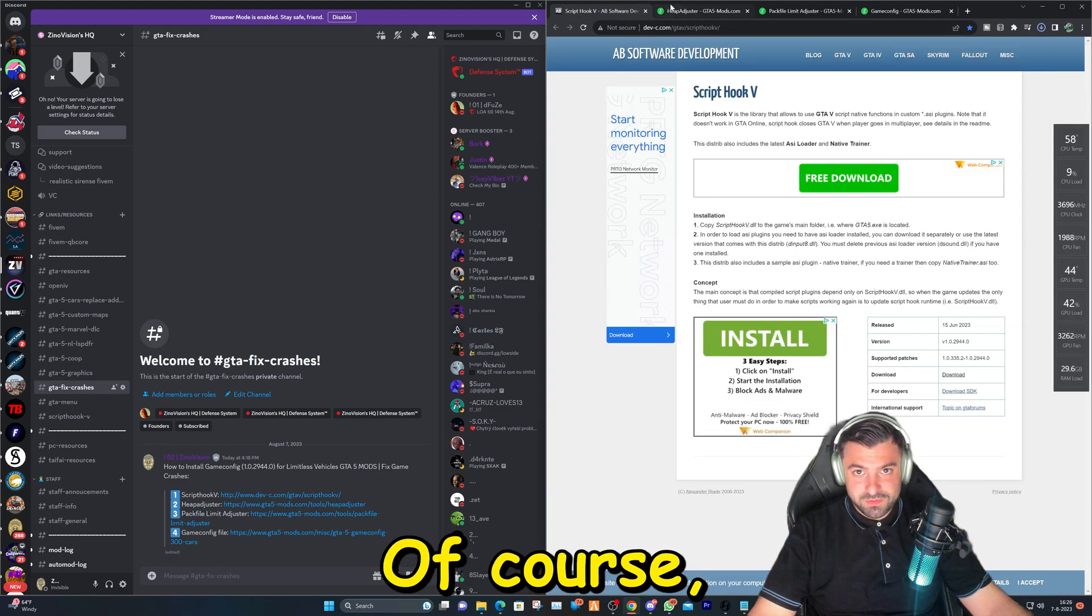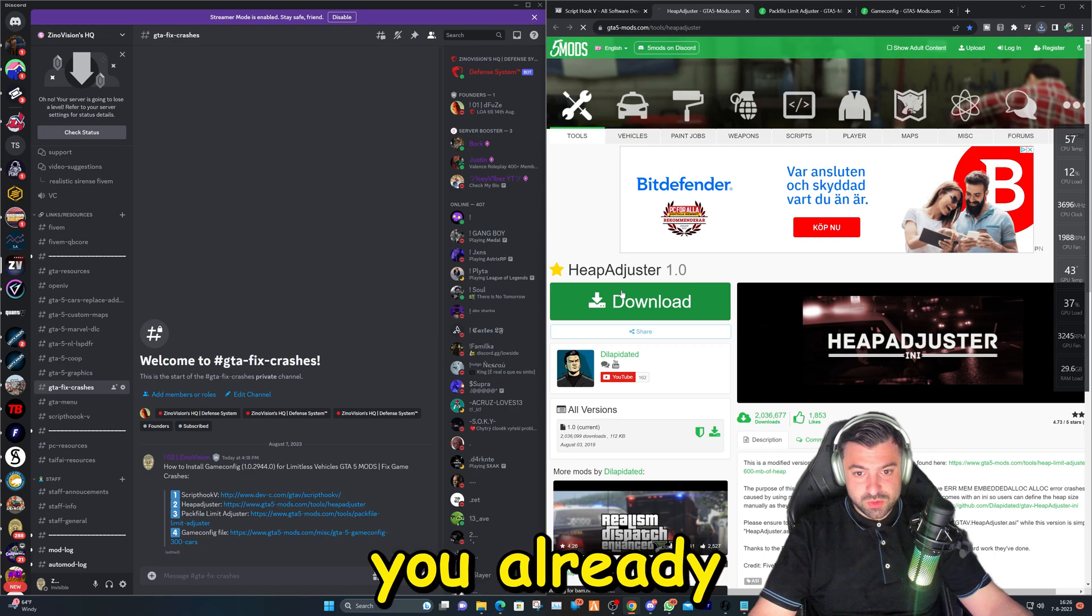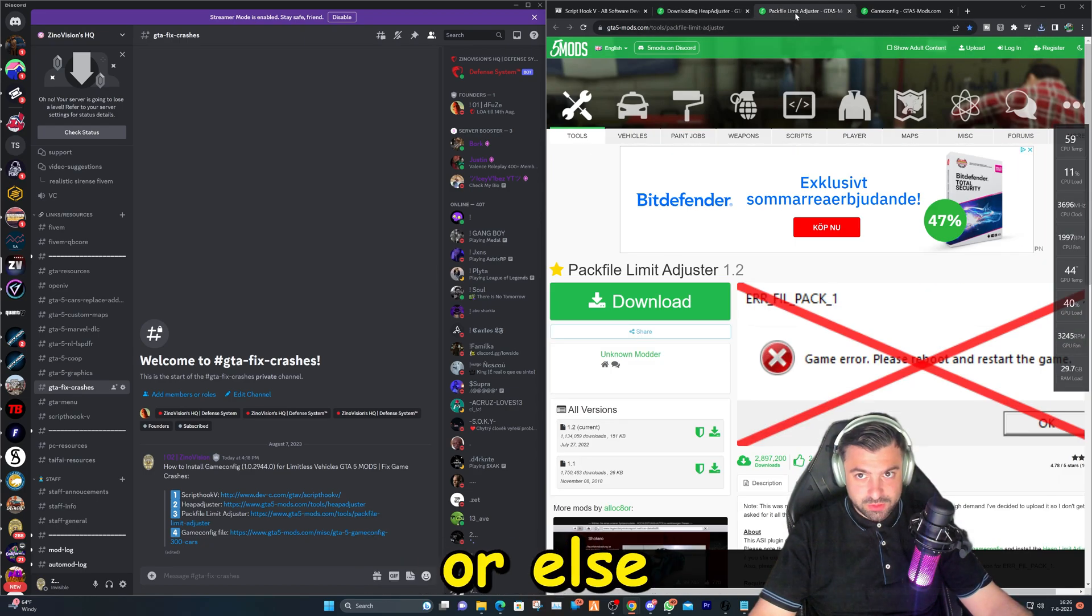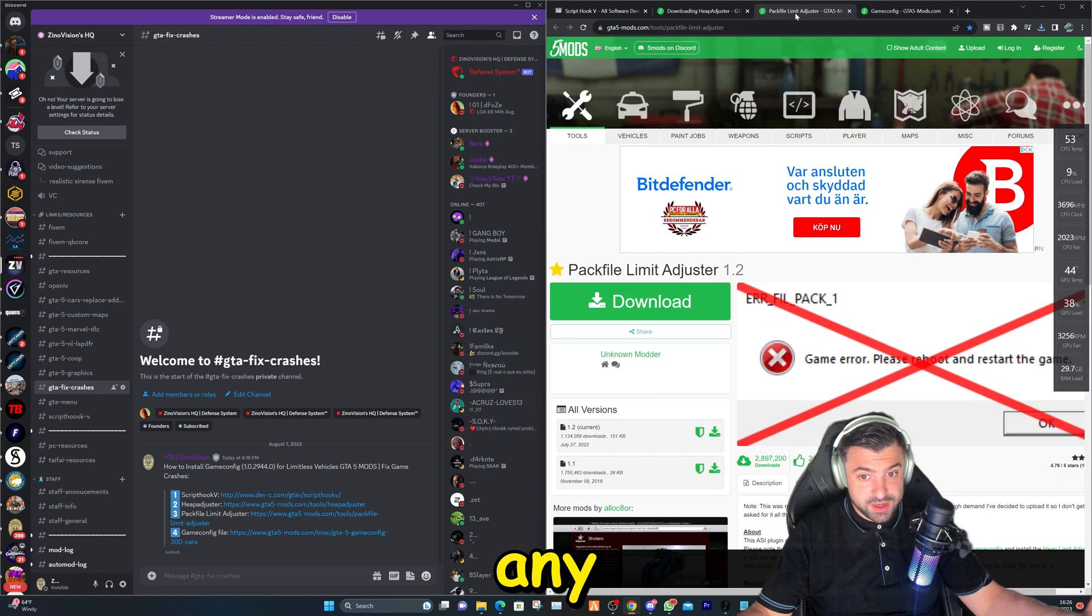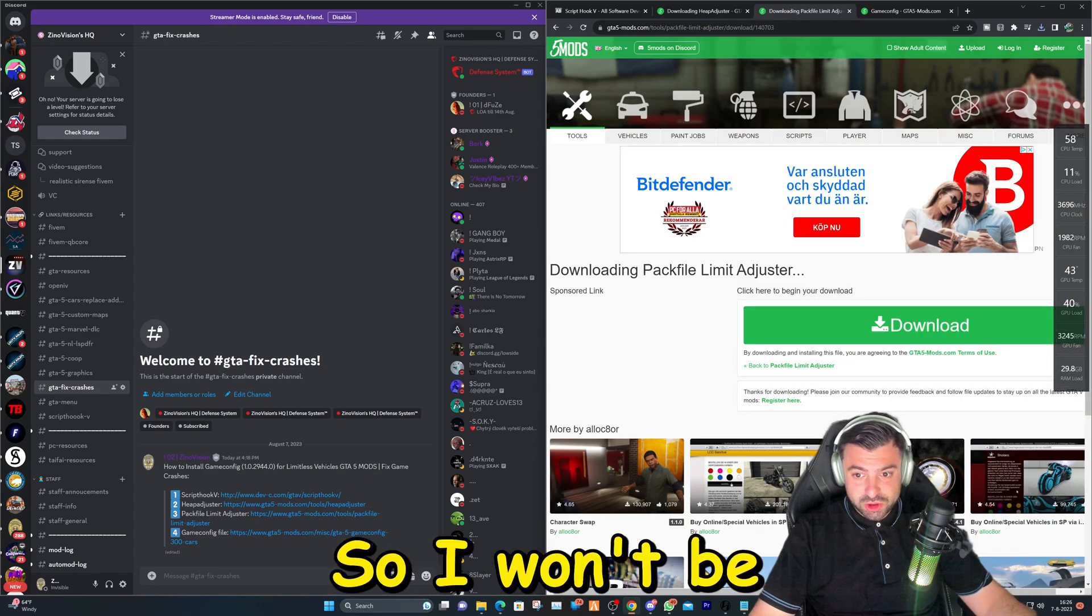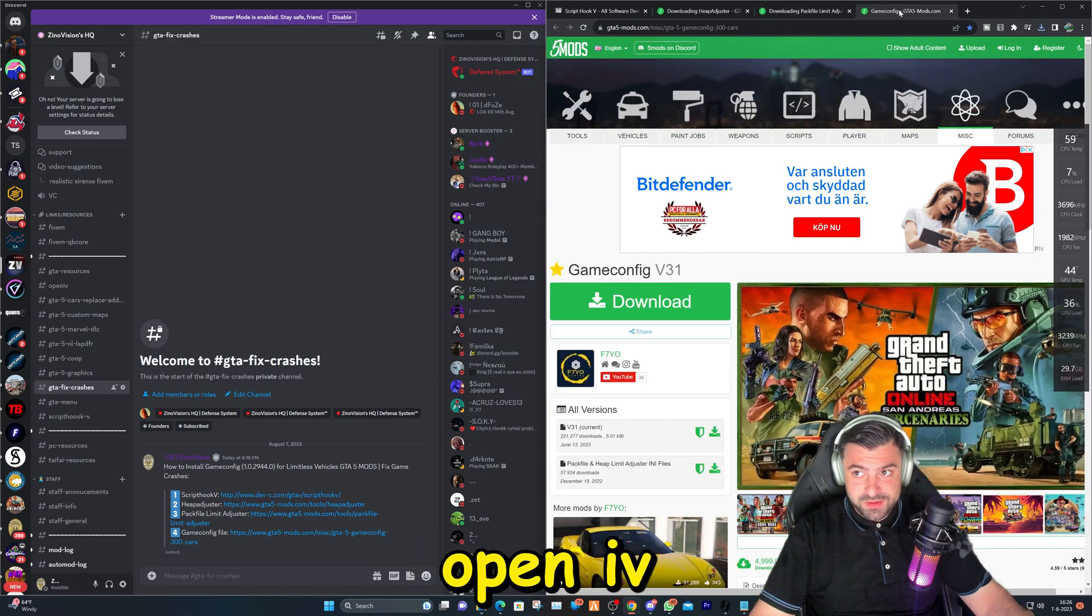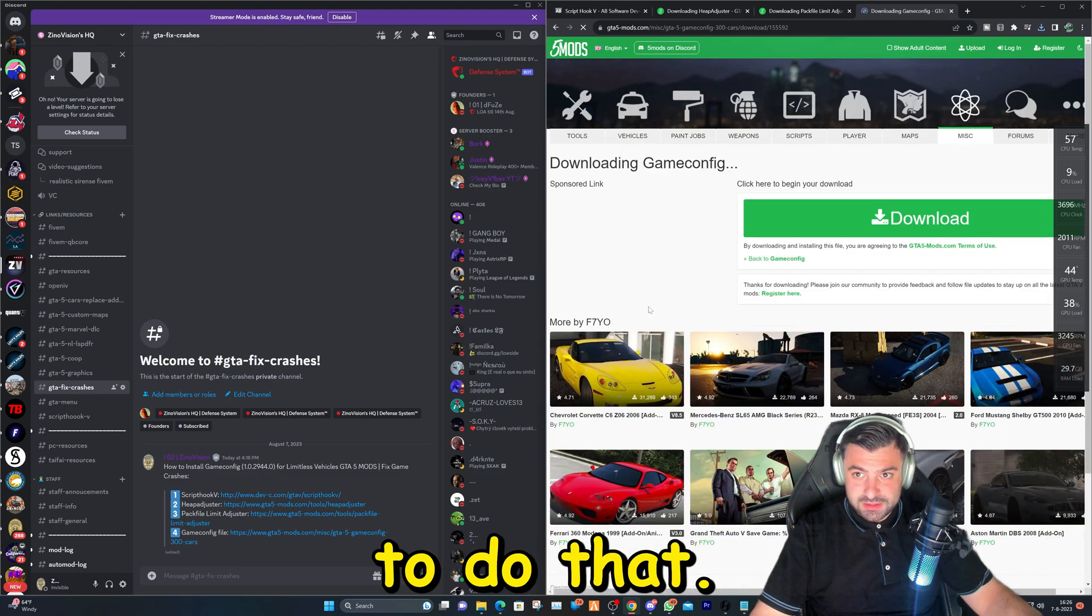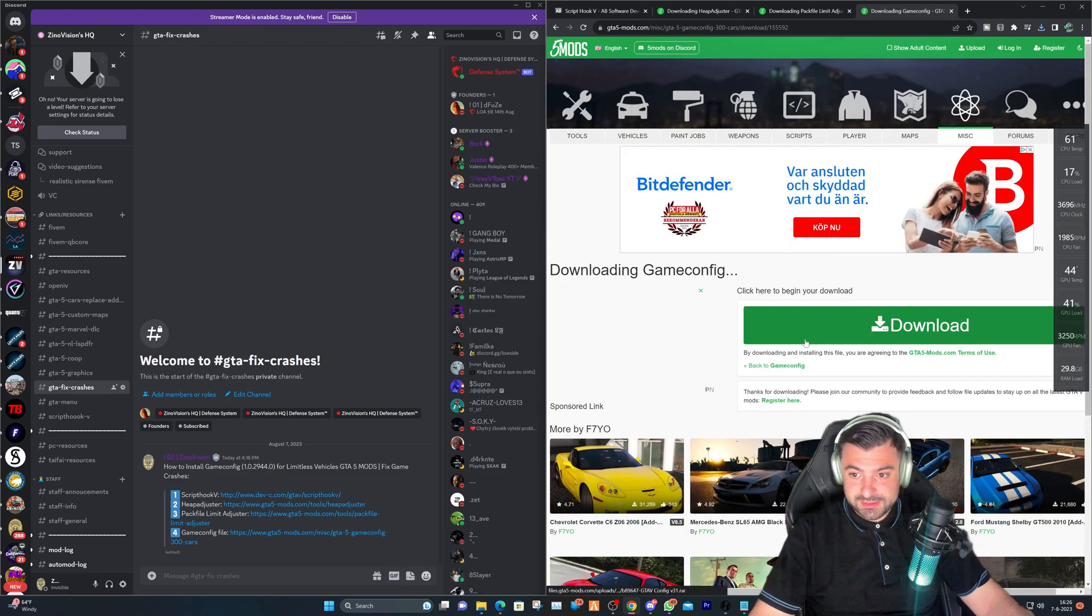ScriptHookV. Of course, watching this tutorial means you already have OpenIV installed or else you wouldn't have had installed any modifications and you won't have any issues. So I won't be installing OpenIV. If you want to know how to do that, I also have a tutorial for that.